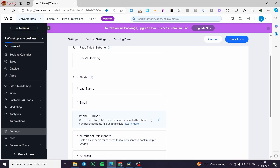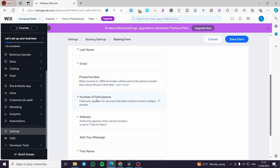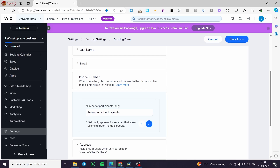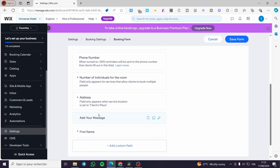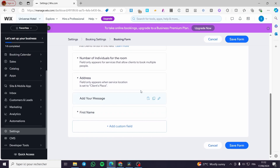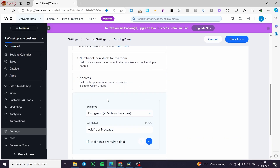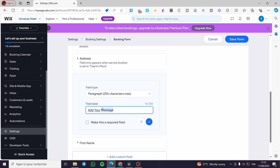You can add a message field and remove certain ones. There are some fields you can remove, but others like 'Number of Participants' cannot be deleted — instead, you can modify the name. For example, rename it to 'Number of Individuals' or 'Room' if you're setting up hotel room bookings. For the address field, you can set it or customize it rather than deleting it.